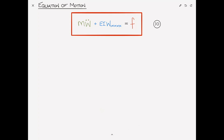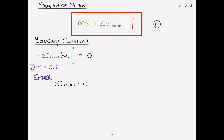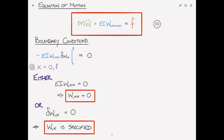Let's look at the boundary conditions. The first boundary condition states that EI W,XX delta W,X at X equals 0 and L equals zero. From this, at X equals 0 or L, either EI W,XX equals zero — meaning the moment is zero, which implies the curvature W,XX equals zero — or delta W,X equals zero, meaning W,X is specified. The first is the natural boundary condition, and the second is the geometric boundary condition.